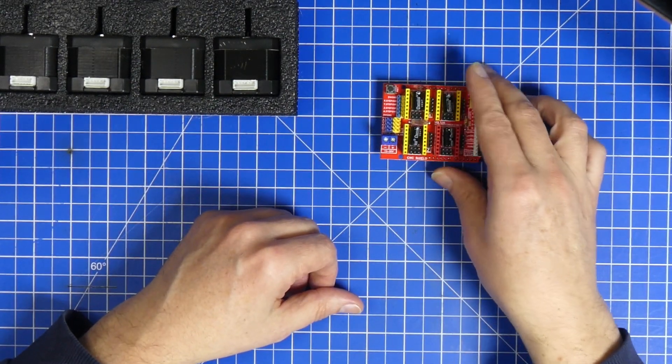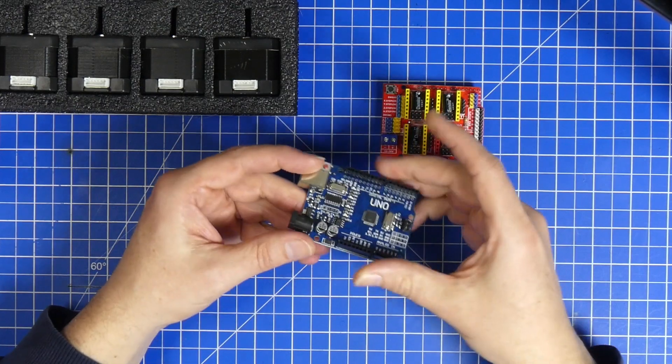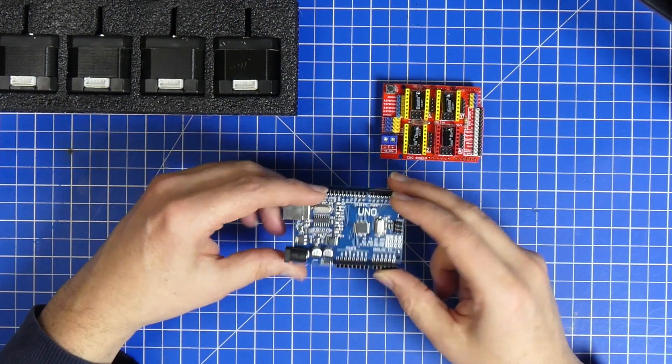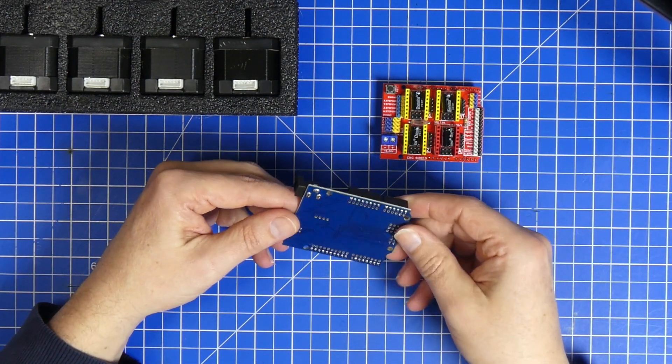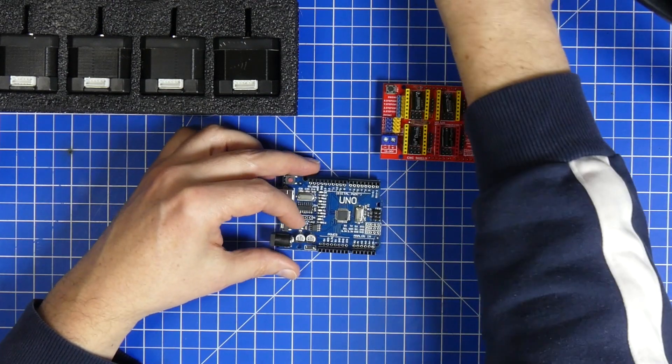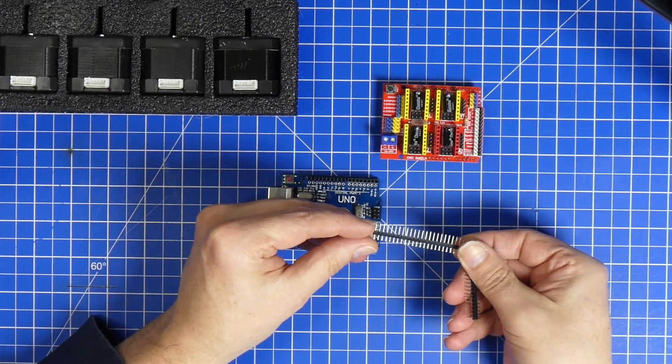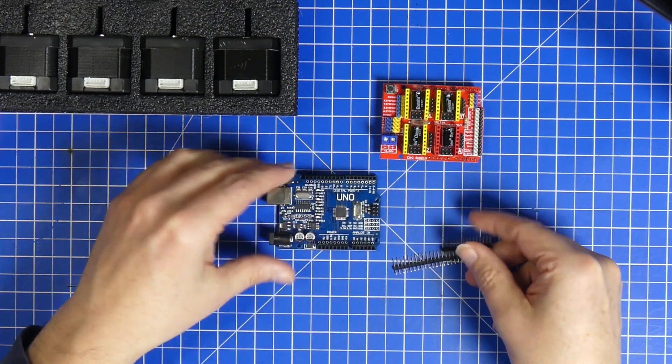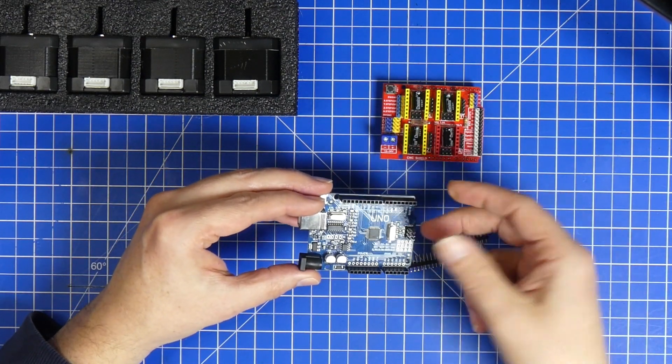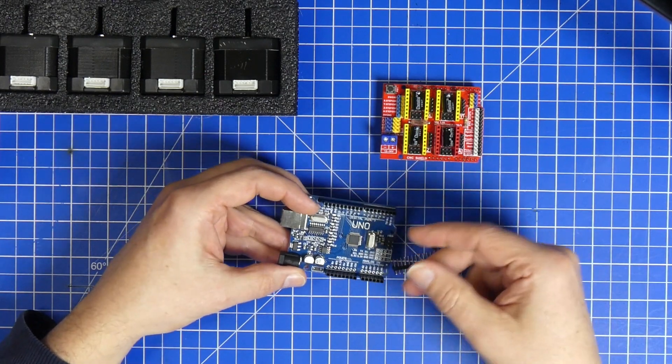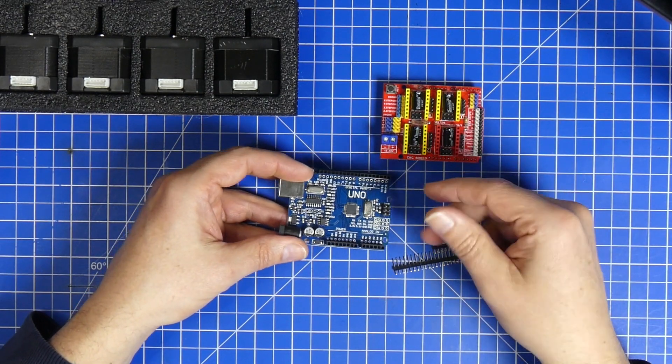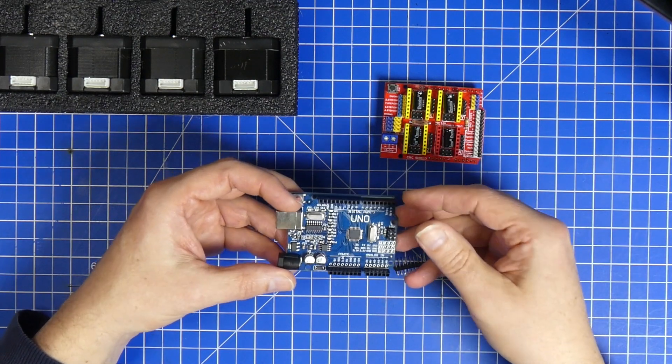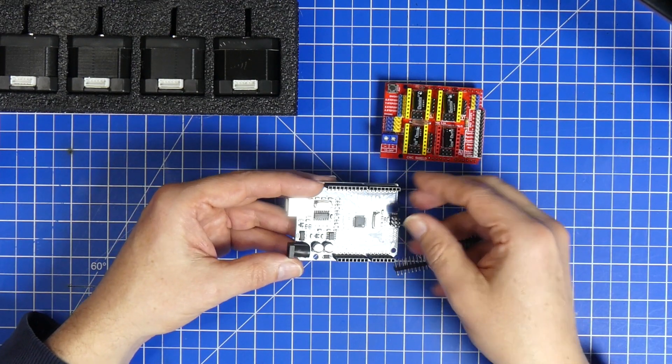And you also get an Arduino Uno. It's a clone of course. It's a nice clone. It also comes with a few pin headers. Everything you need to use it for something else. So it's not a kit that is made exclusively for being a CNC controller. It's just the parts you need to build one.